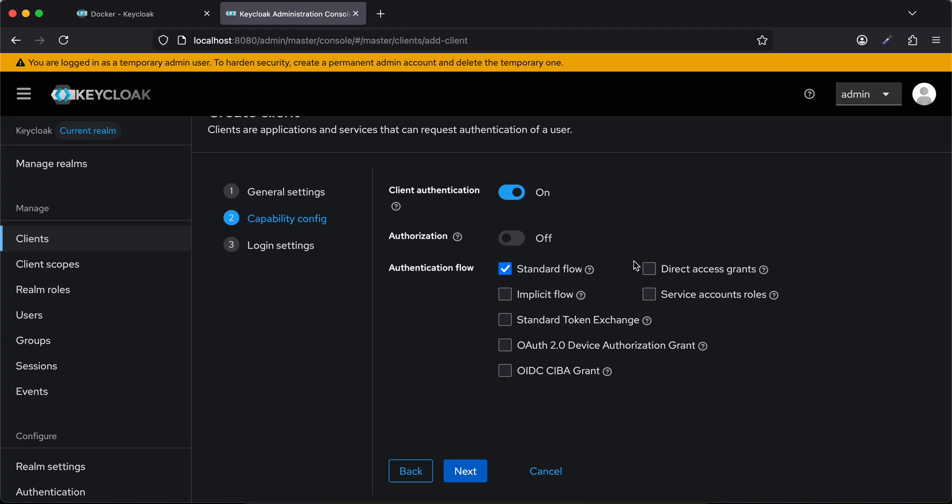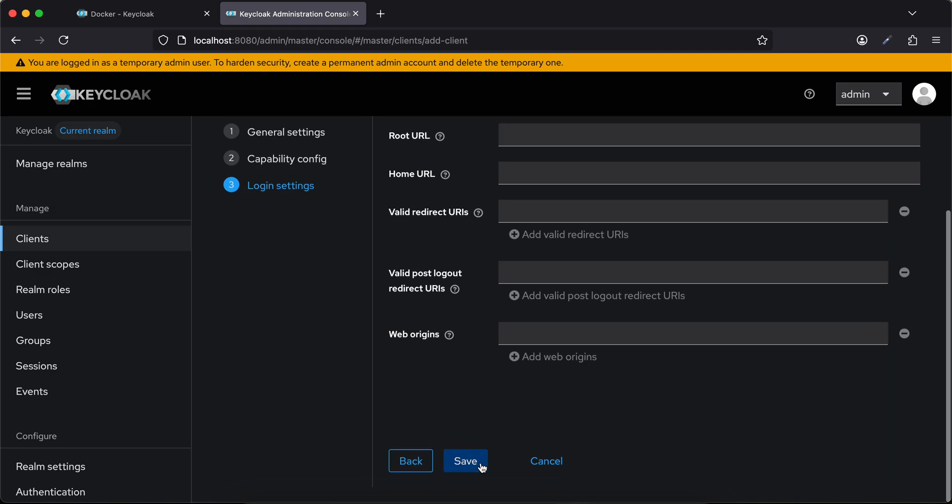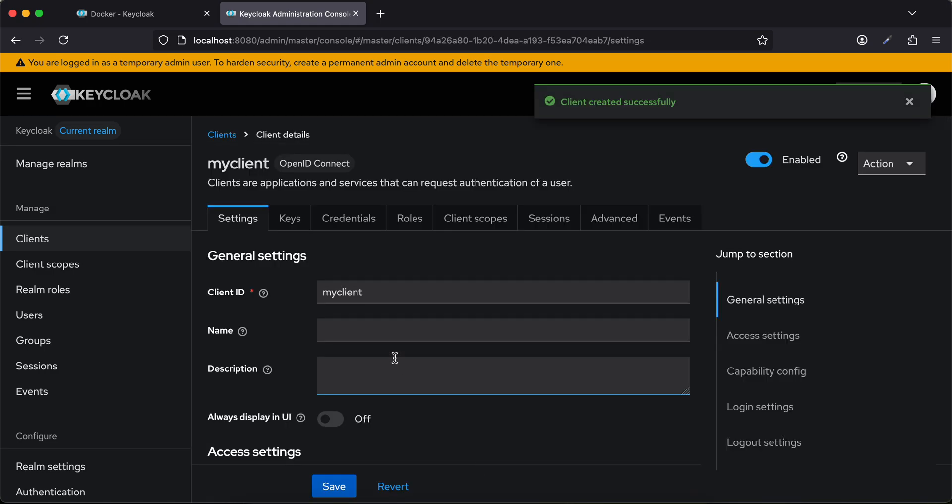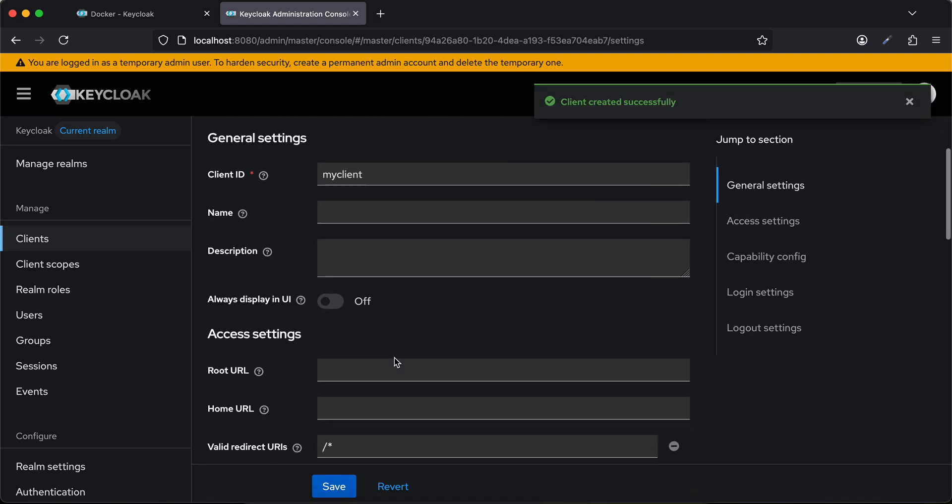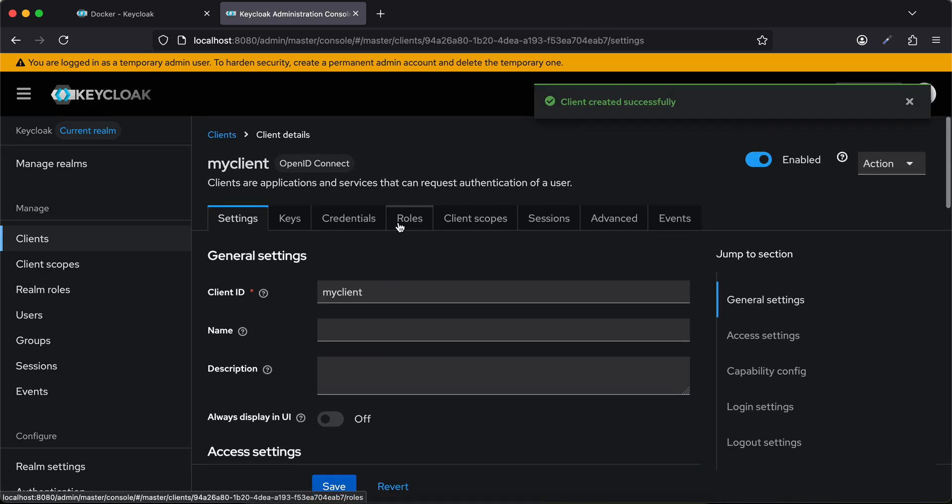Then you will have to enable client authentication and you also need to enable this direct access grant. Click on next and here you can just click on save.